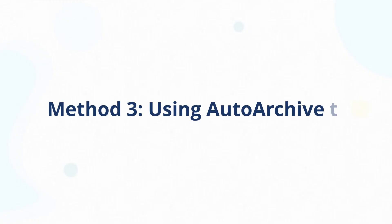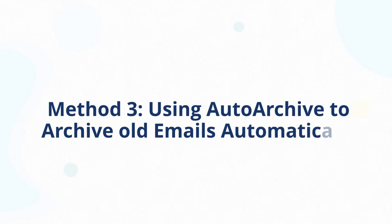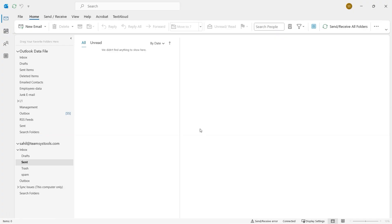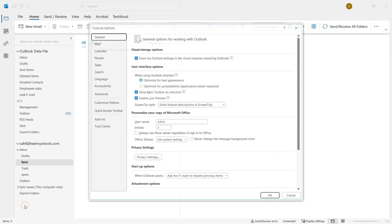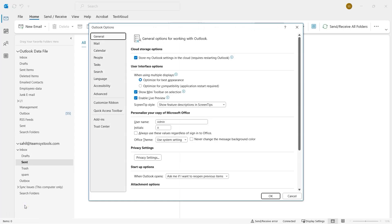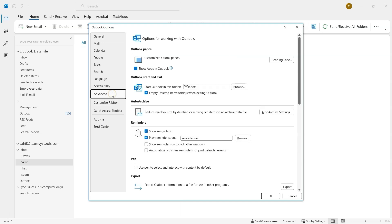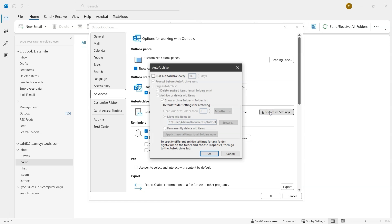Now let's try the third method, using Auto Archive to archive old emails automatically. In Outlook, click on File. Then go to Options at the bottom of the left panel. In the new window, select Advanced from the left menu. Then under the Auto Archive section, click on the Auto Archive Settings button. Then, a small window will appear. Enable the option Run Auto Archive Every. And set the number of days. For example, 5 days after which Outlook should archive old emails.